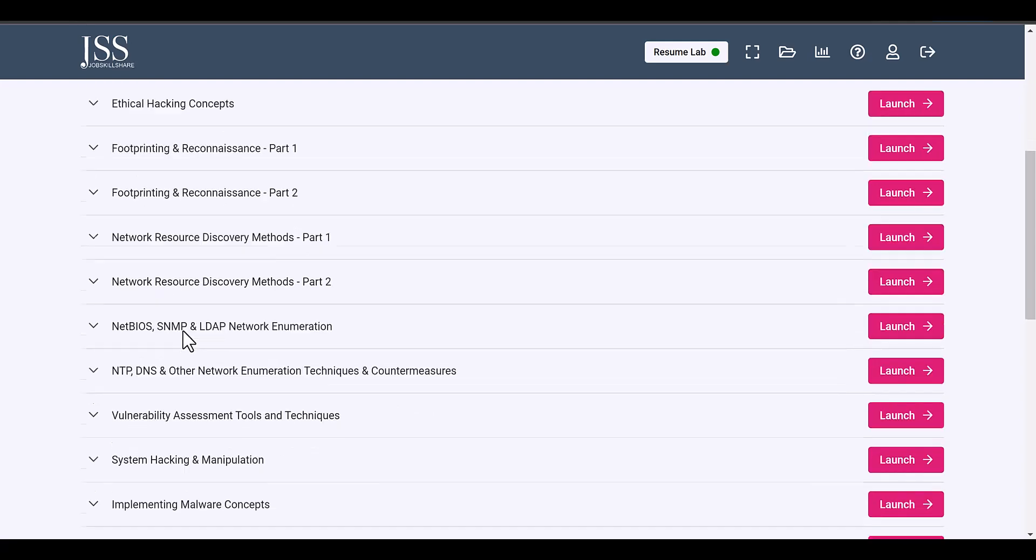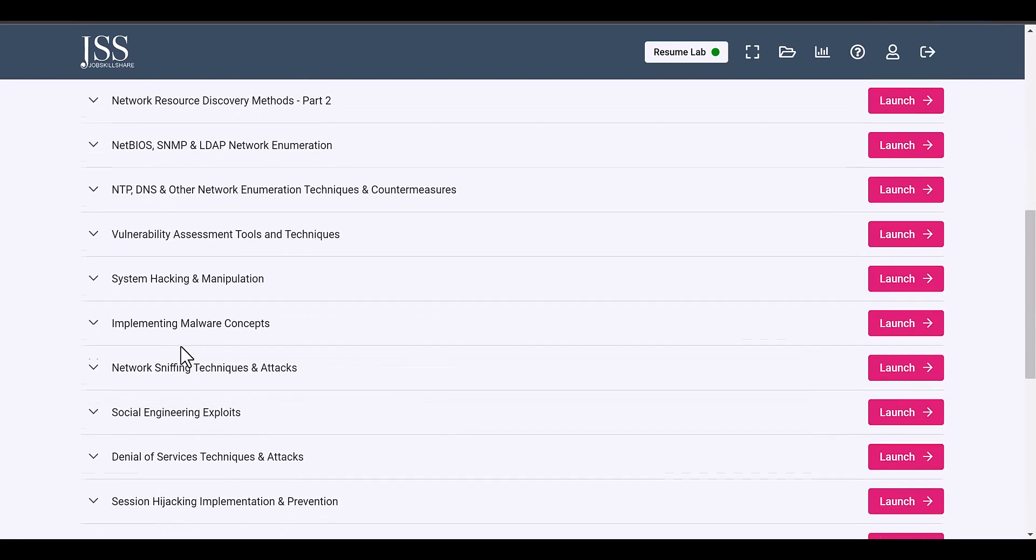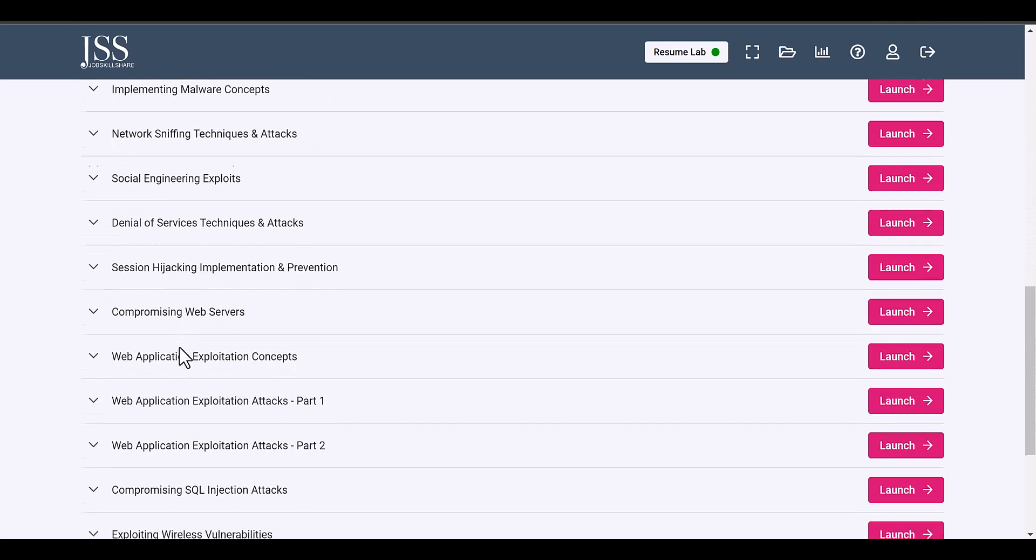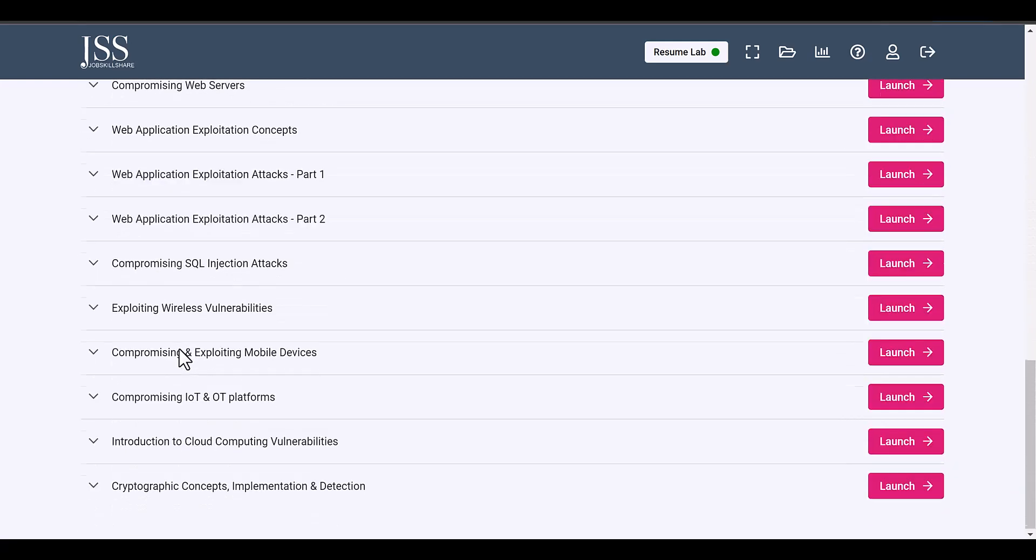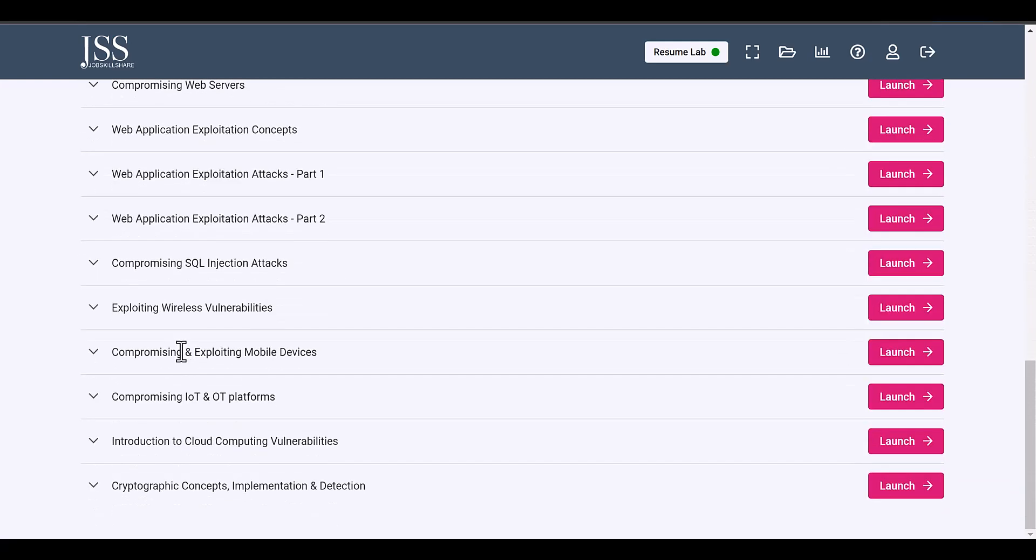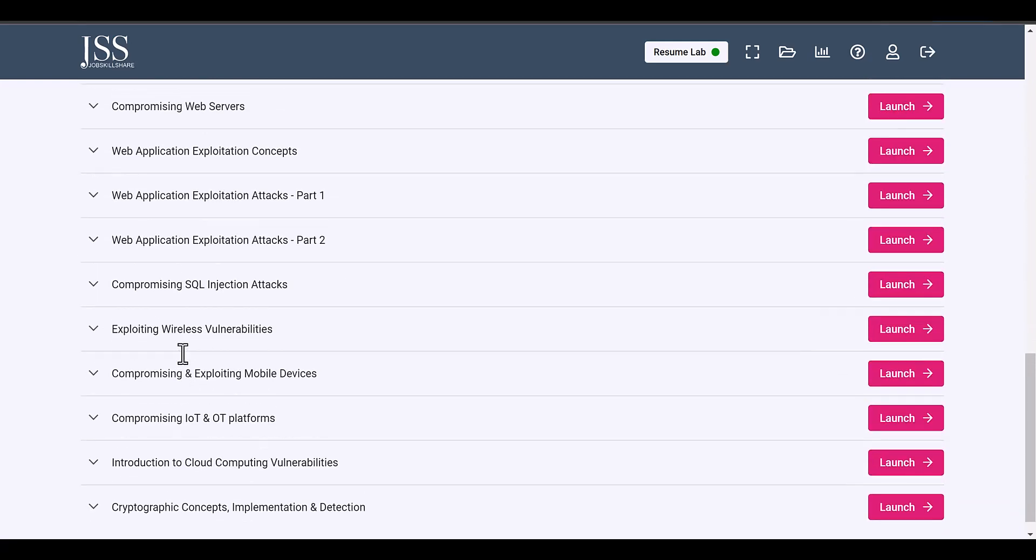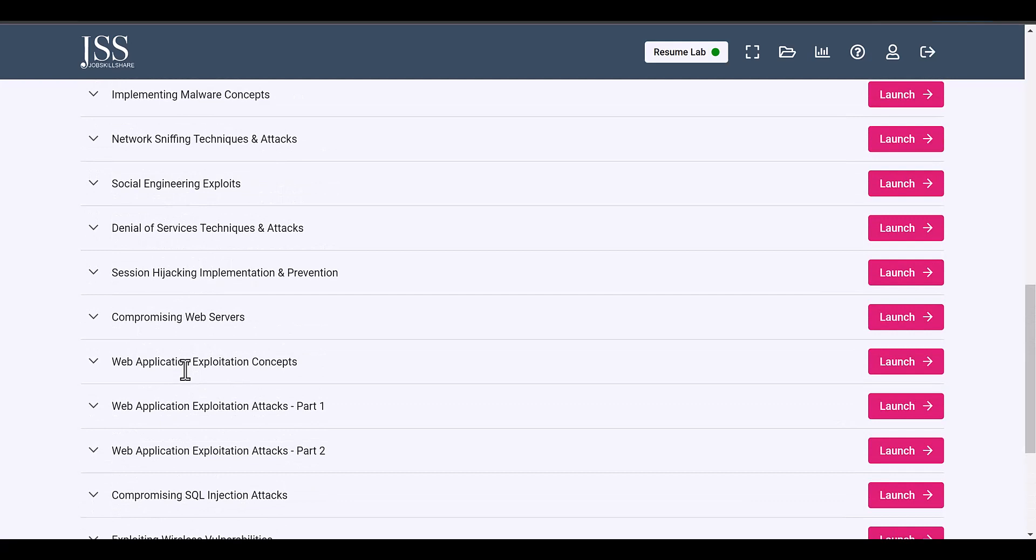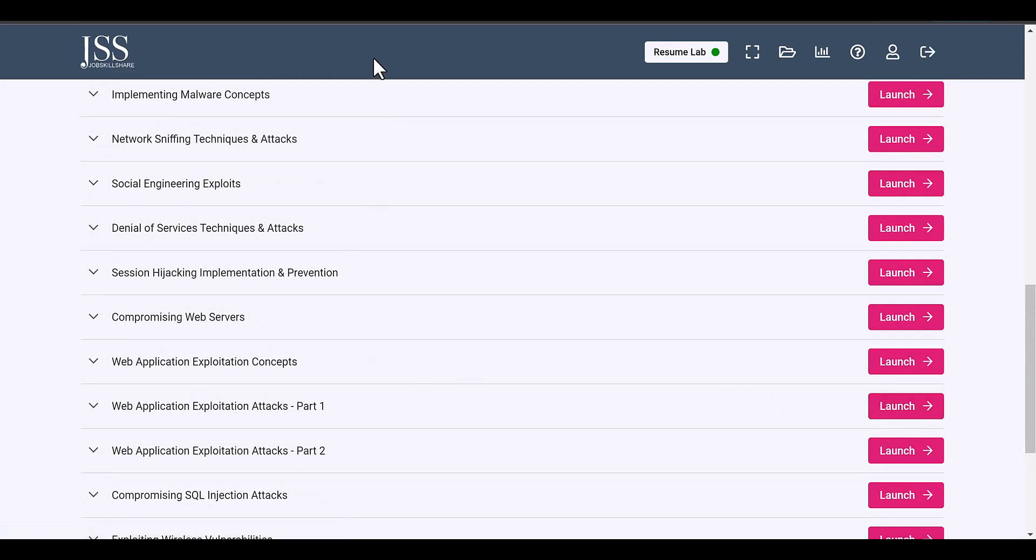But here you have it, you have the system here, everything with you. If you want to learn about sniffing, Wireshark, you know, breaking the password, web application, all that sort of stuff on real systems, then it's available for you.